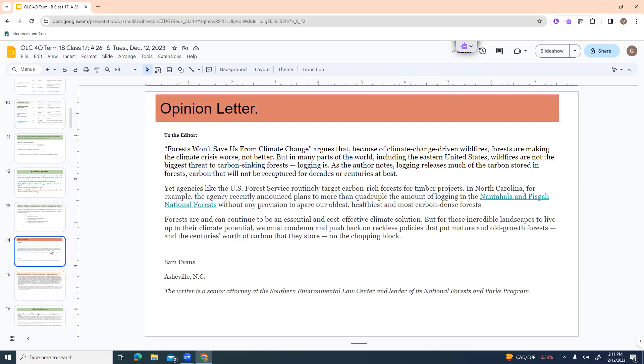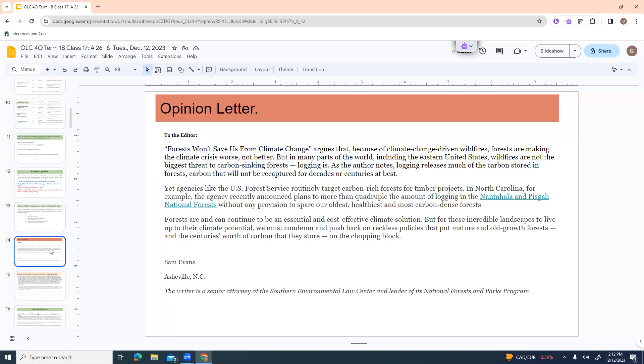So we're going to take a look at just some samples just in case you haven't seen a lot of this. So here is one where the writer is a senior attorney at the Southern Environmental Law Center. And he is the leader of the National Forest and Parks Program. And he's responding to an article that was in a magazine. And the article is called Forests Won't Save Us from Climate Change. And he's expressing his opinion about that article and about the arguments in the article.